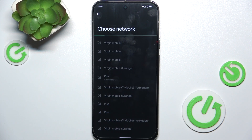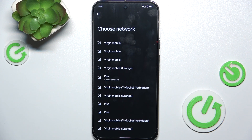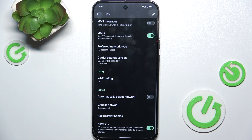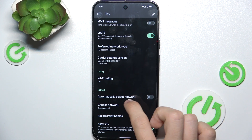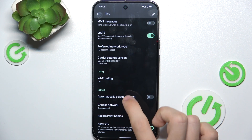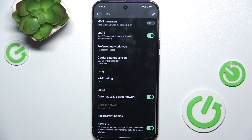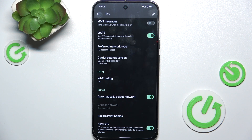Then it will connect to that network. If you want to go back to the default setting, go back and go to Automatically Select Network, and it will automatically connect to your most suitable network.